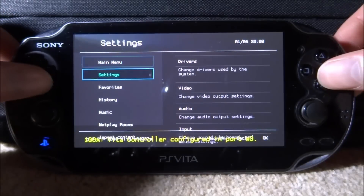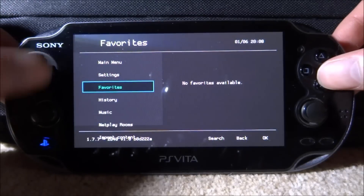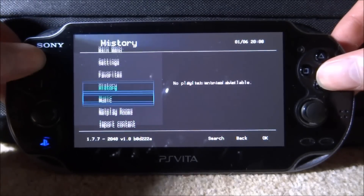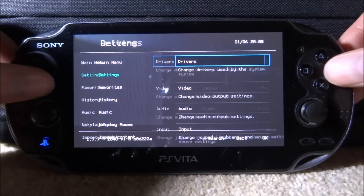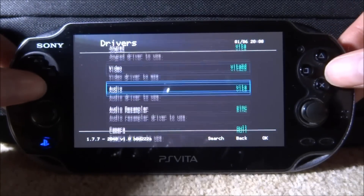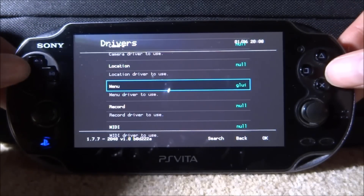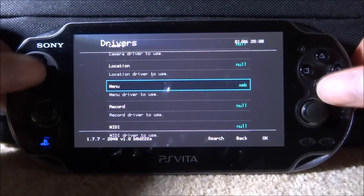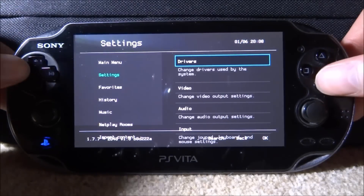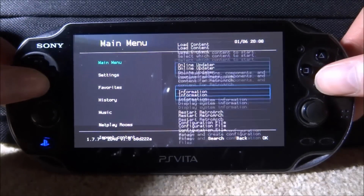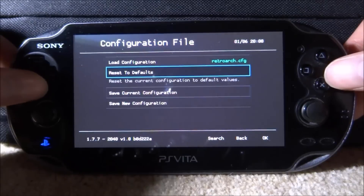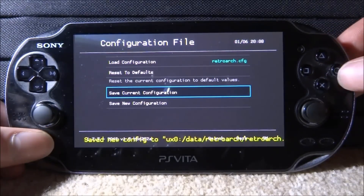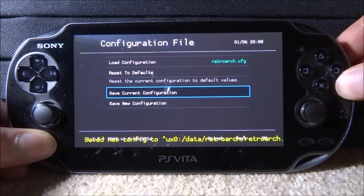We need to change it back to XMB because that's the one I actually want to change. Go into settings, then drivers, and change it back to XMB. Press X, go back to the main menu, then go to configuration file, save current configuration, and press circle on that.